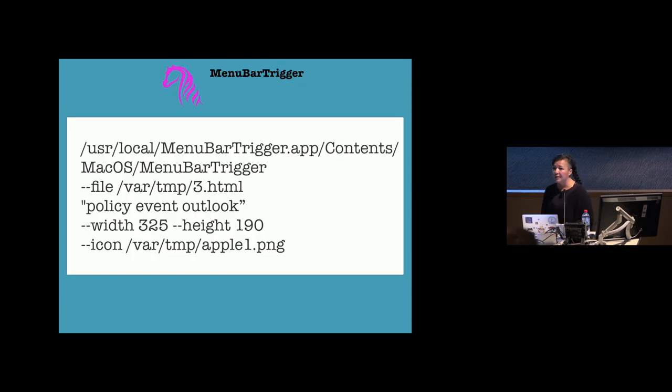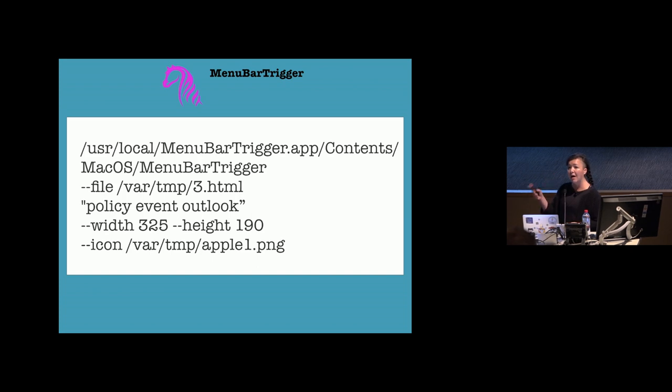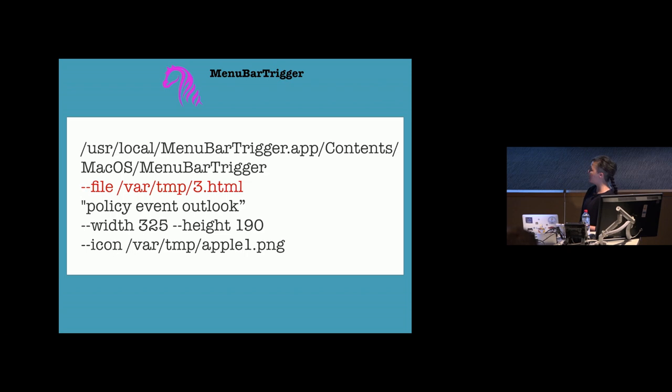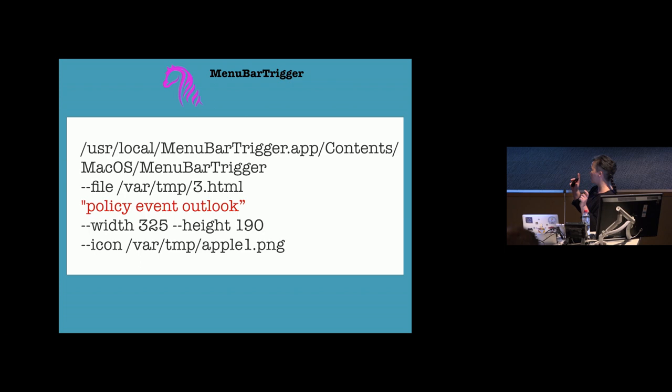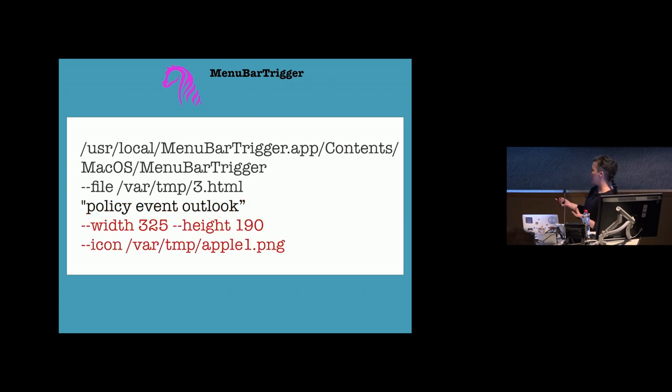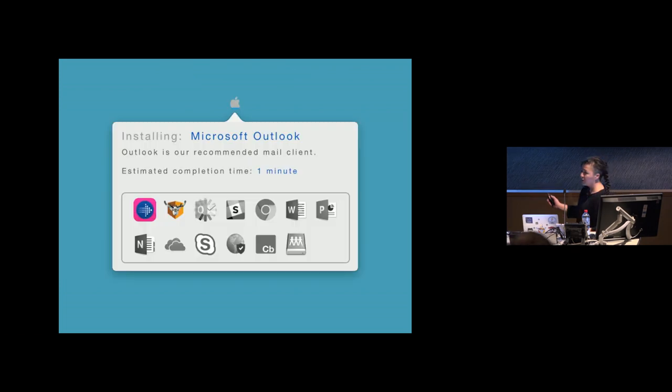The other utility I've been using is menu bar Trigger. Works exactly the same as Trigger except that the web view only gets displayed when a menu bar icon gets clicked. So I'm displaying that HTML file and while this policy is being run, the installation of Outlook, I want that HTML file to be what the user views when they click on the icon. And this is the icon that I want to show in the menu bar and the dimensions of the web view of the pop-up. So this is what it ends up looking like.